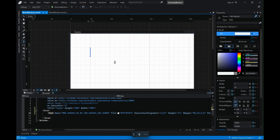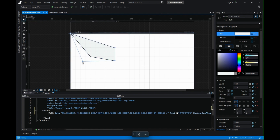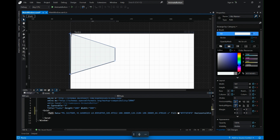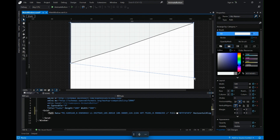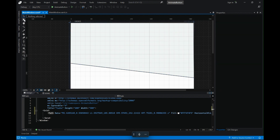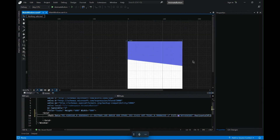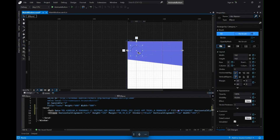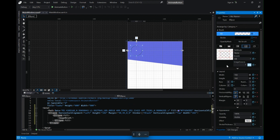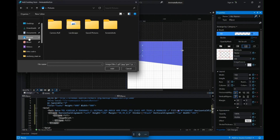First we'll take the pen tool and start drawing the shape that we desire. Now I will use the direct selection tool to adjust the anchor points. A little adjustments here and there and we are ready. Let's go back to the selection tool, go to Properties, and change the fill and stroke.